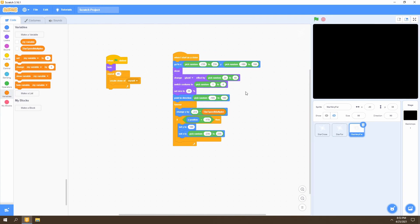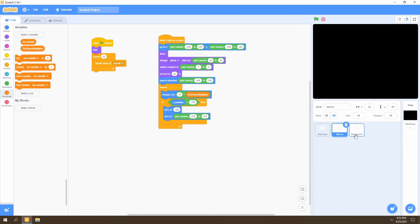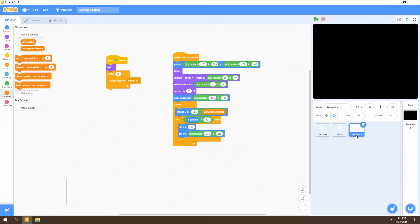That will be the end of this tutorial. We've created the background for our game with three different star layers: the close star, the far star, and the very far star — each with different sizes and quantities to create depth. Further stars are smaller and more numerous; closer stars are larger and fewer. In the next part of this tutorial series we'll be adding a spaceship and moving it around in the game. Make sure to like and subscribe so you don't miss that part — goodbye and see you next time.